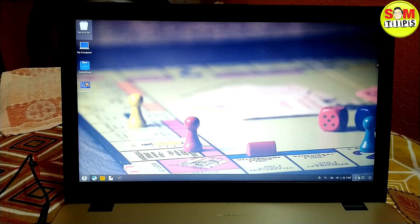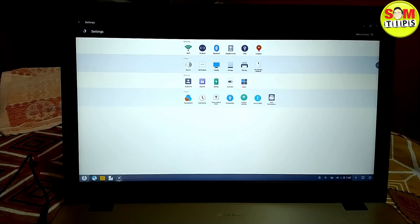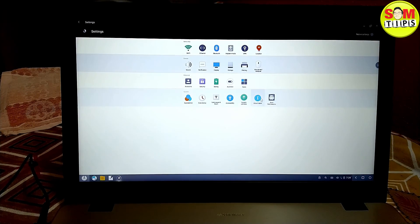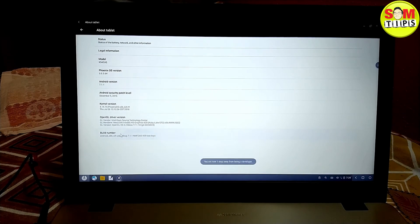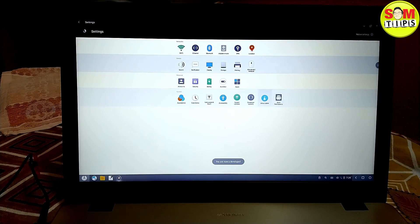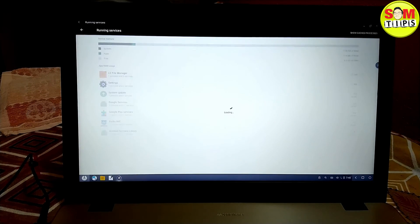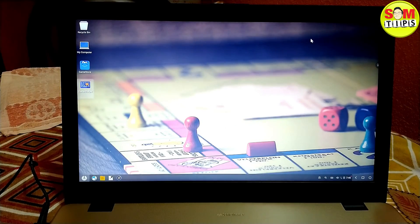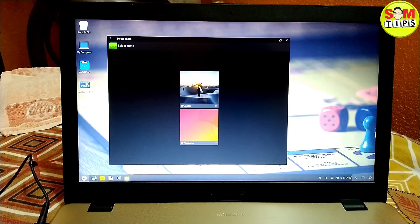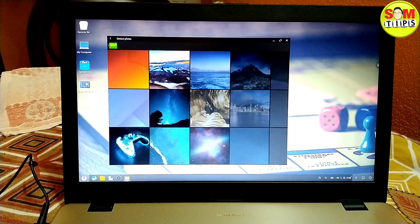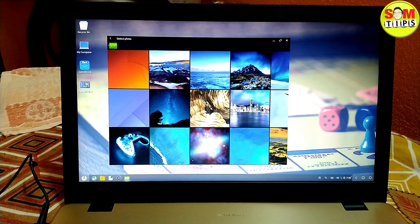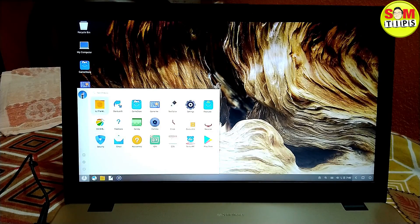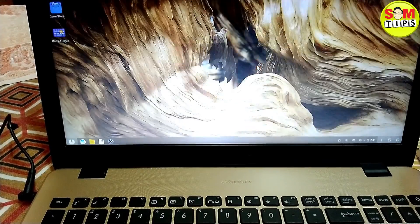This is the main interface — it will look very familiar if you've used Android or any Linux build. First, enable Developer Mode: tap the build number seven times, then go to Developer options. Here you can see the RAM usage — more than 6 GB is available out of 8 GB on this machine. If you have 2 GB RAM or an AMD processor, you can still use it, since Android lets you play games, watch movies, and more.